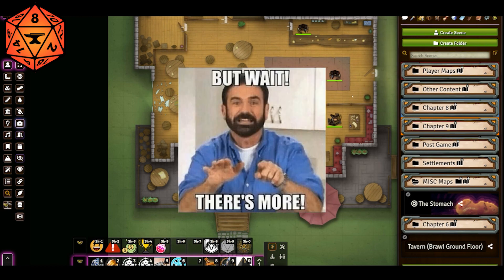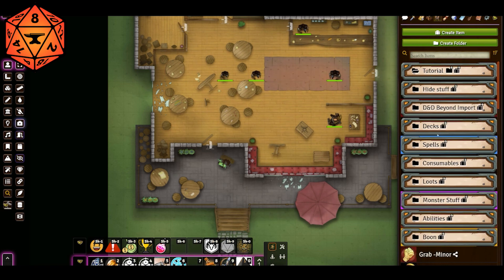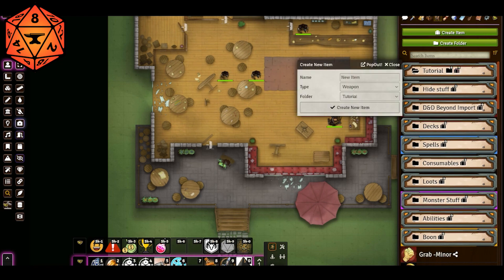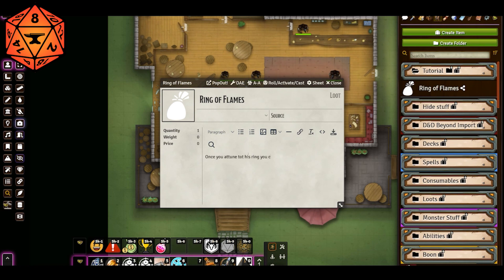But it's not done yet. In addition to all the other things I showed you, what if we're making a cool magic item? I'm going to go to this tutorial folder and make a new magical item. We're going to create this Ring of Flames. And in here we're going to say: once you attune to this ring, you can use charges to cast the following spells.